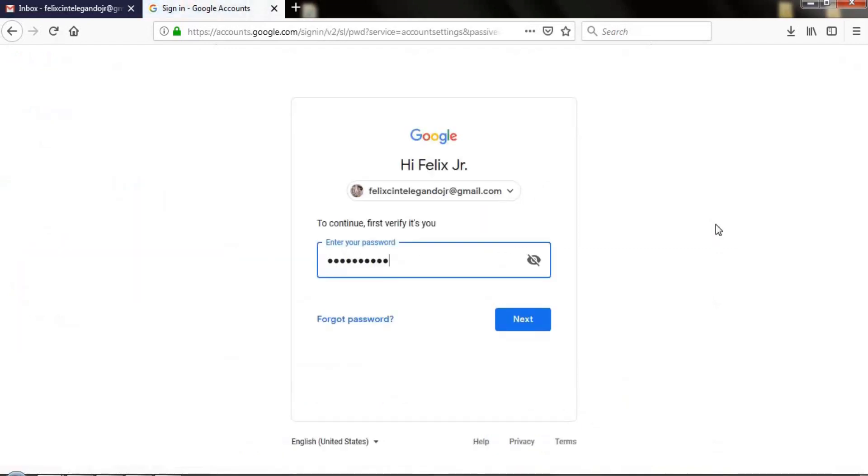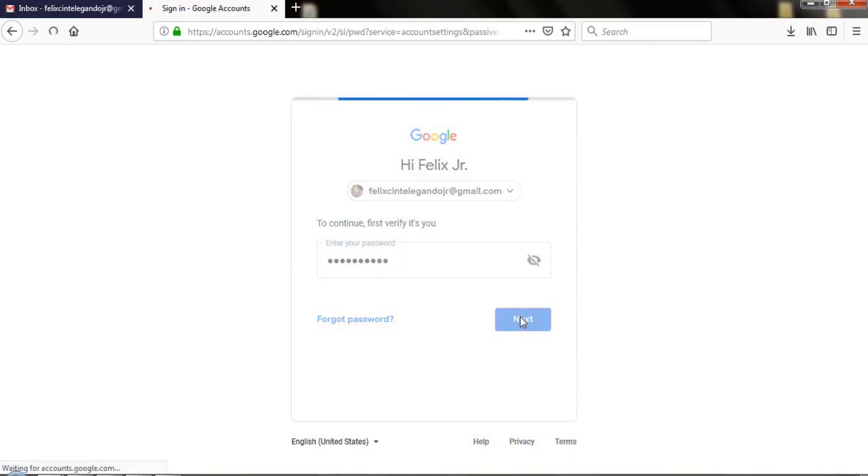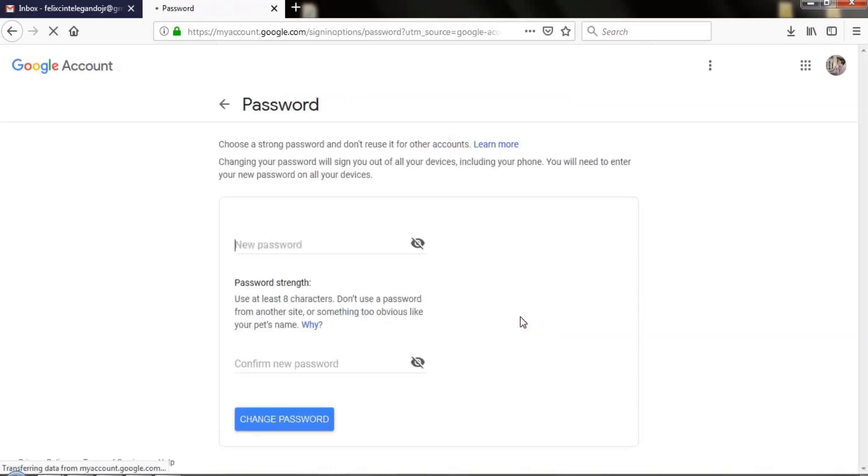In the Password and sign-in method section, enter your current Gmail password and click Next.